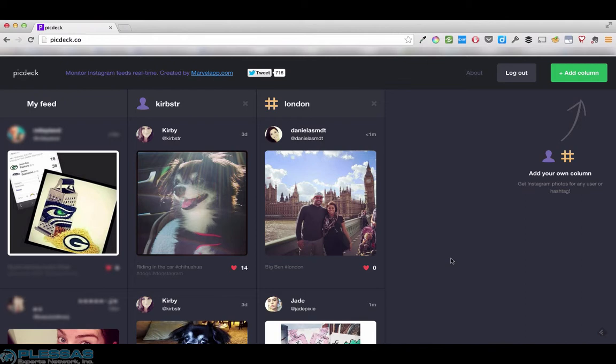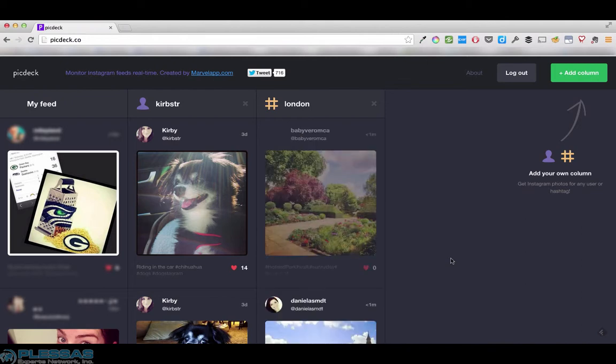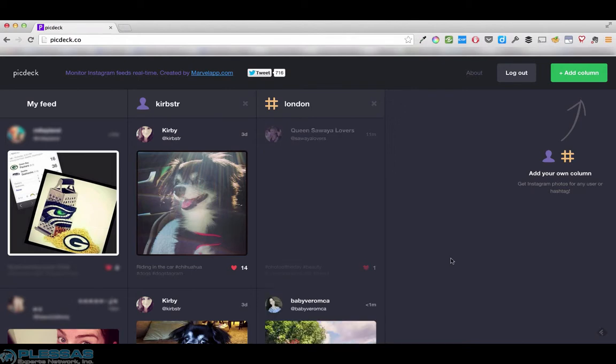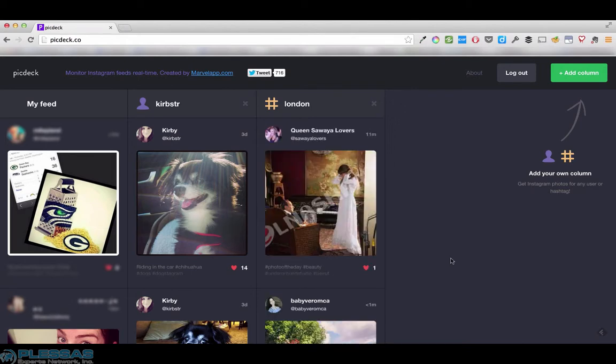Now unlike TweetDeck it doesn't give us any further functionality. This is basically a problem based on Instagram's own API.